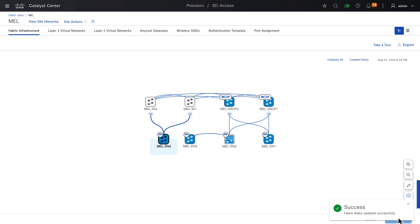We have two border nodes, two control planes, and four edge nodes. The next step will be to start to add some Layer 3 virtual networks and Anycast gateways, and we'll do that in the next video. Thanks for your time watching. I hope this was helpful. All the best for now.